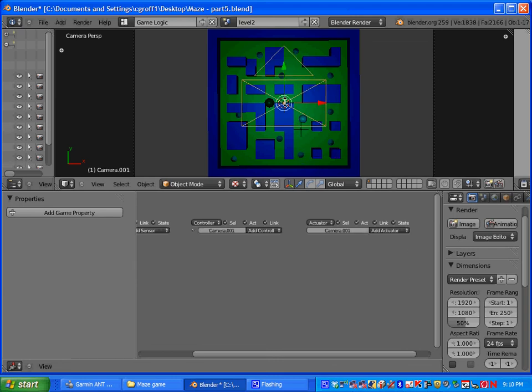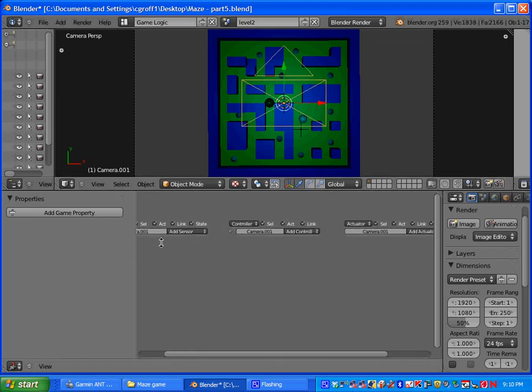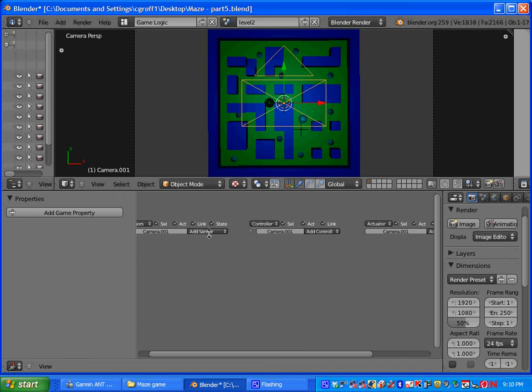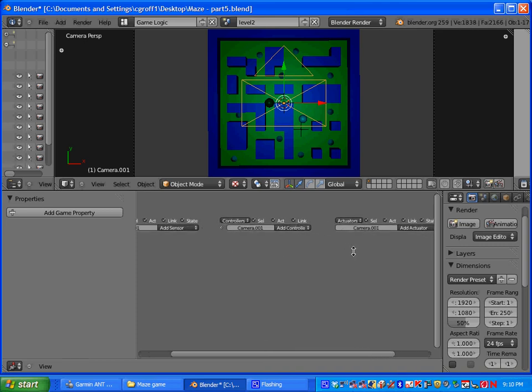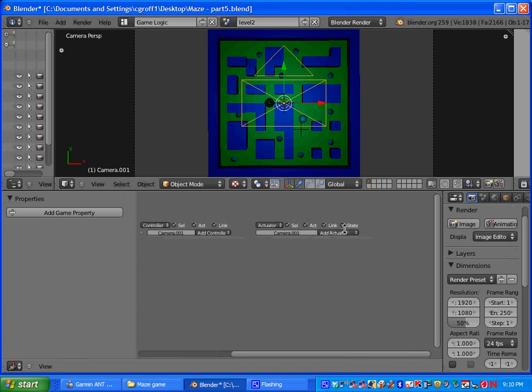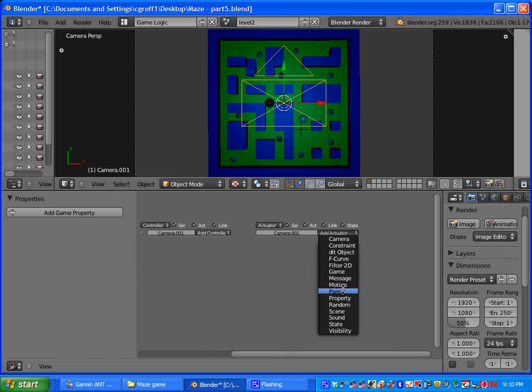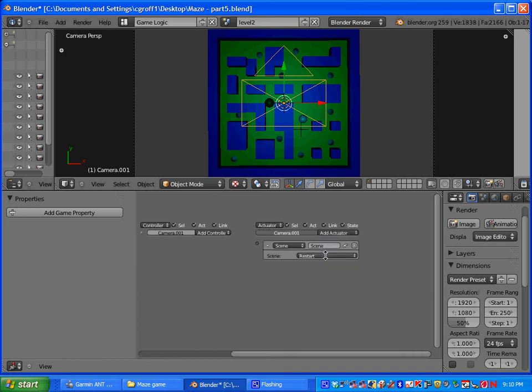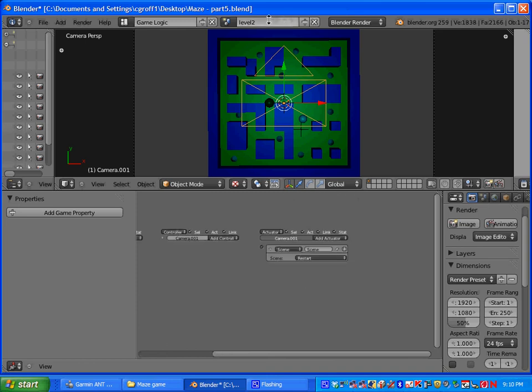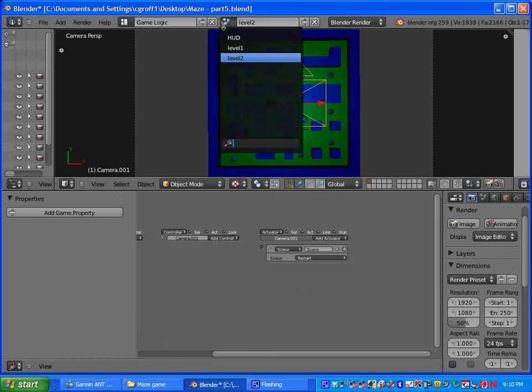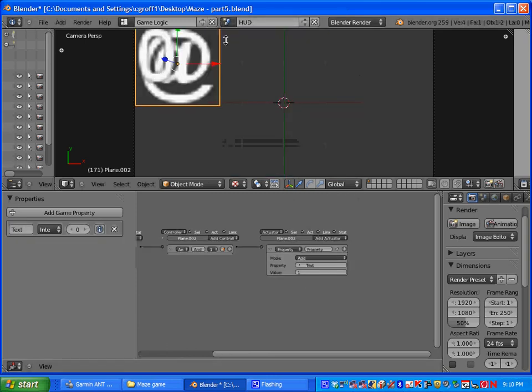Also go to your camera, add a always sensor and and. And then for your actuator you would want to do the same thing. Scene, add an overlay scene for the HUD. That way the HUD will work on level two as well.